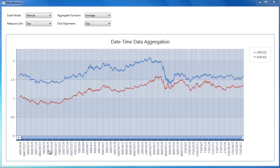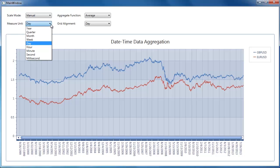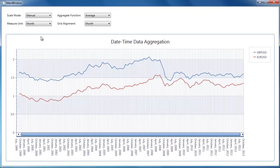I have an application that contains main options to demonstrate aggregation of date time data. You can see data aggregation for the default chart settings in the manual scale mode. The chart control can aggregate data for different measure units. For example, I set the measure unit to month and grid alignment to year.